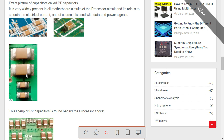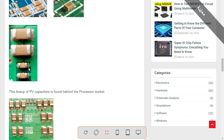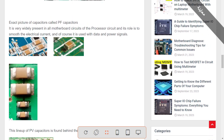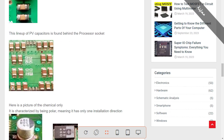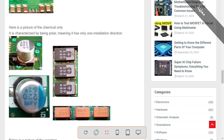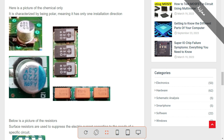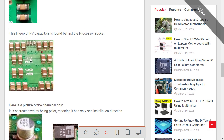Here we have one of the most important components in every motherboard — you will find it everywhere. This is basically the ceramic capacitor; we call it sometimes picofarad capacitor. These capacitors are not polarized, meaning they don't have plus and minus. To test these capacitors using a multimeter, you should always put the multimeter to the buzzer option, and you should never find this capacitor shorted. If you find any shorted capacitor, it means you have a short circuit.